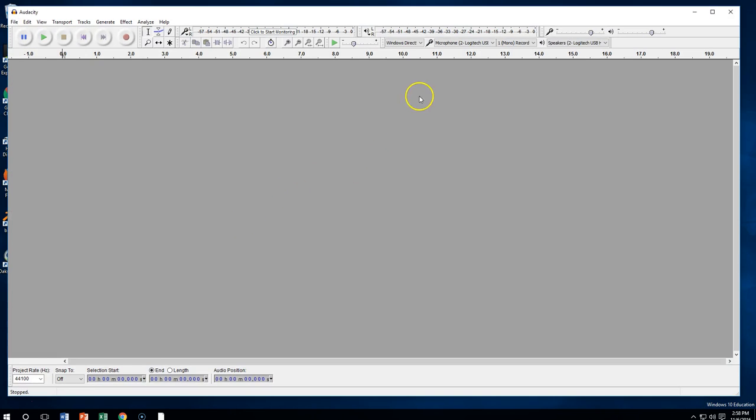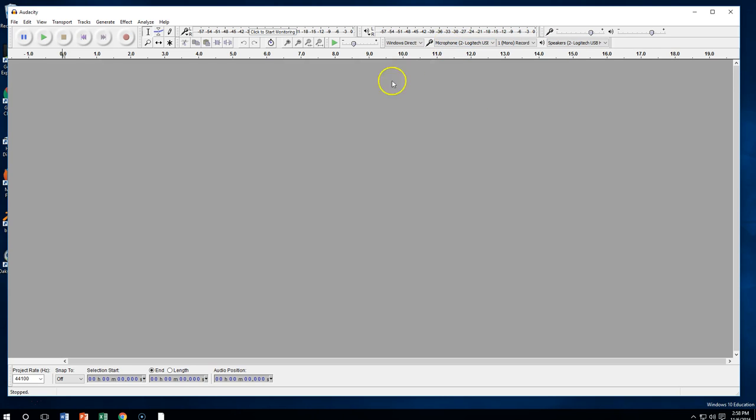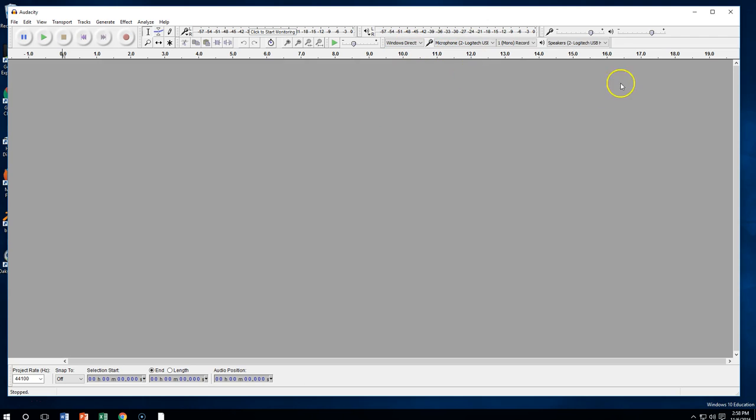Once you have that open, make sure that you've got your microphone selected, you've got your speakers selected, because we're going to change some things in the near future. So we're going to actually be changing to different listening devices and to different microphones.